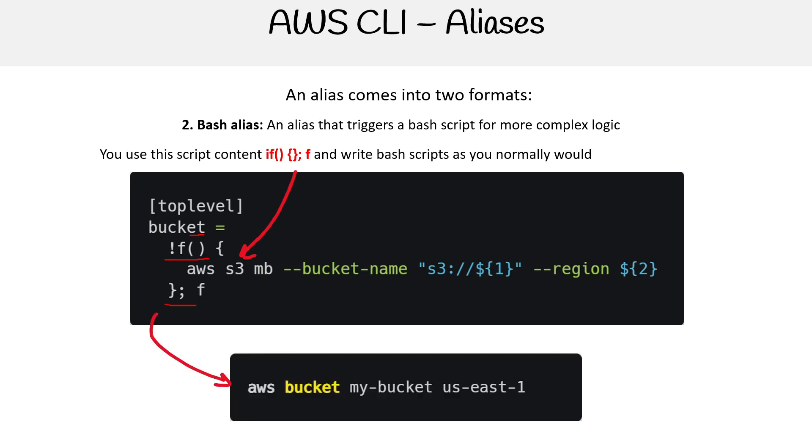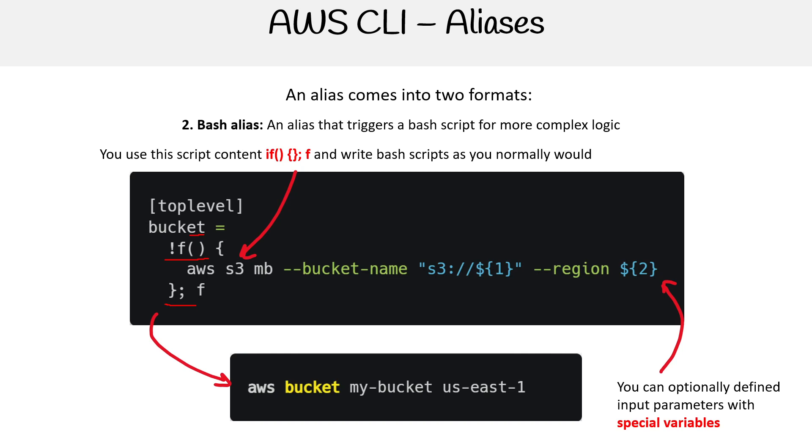Here we can run aws bucket my-bucket us-east-1. We're able to provide parameters as input. Normally we wouldn't be able to do this, but with bash aliases we can. This gives you more flexibility. Bash aliases are for providing parameters, while simple aliases are for straightforward single commands.